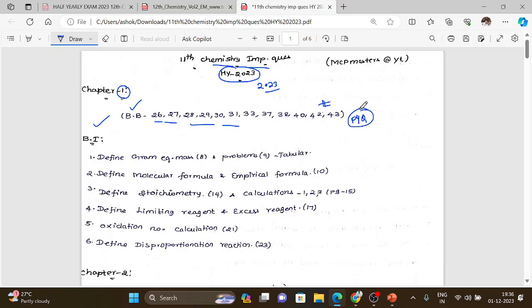In general, these questions are important. Previous year questions cover different types of questions, so refer to them. The PDF link is in the description, you can download it from there.